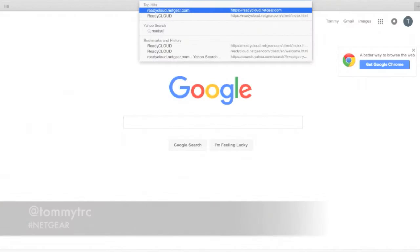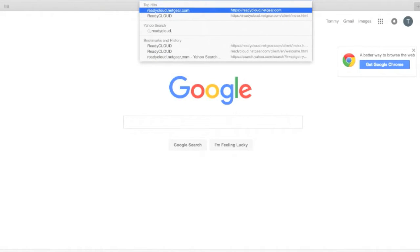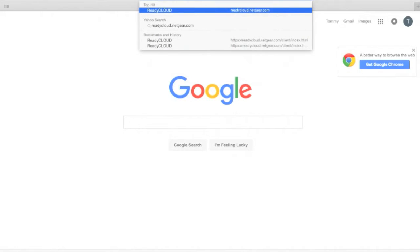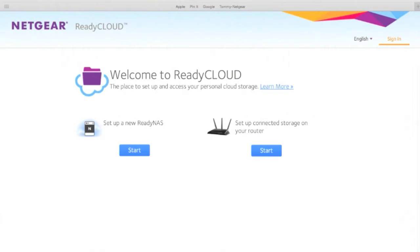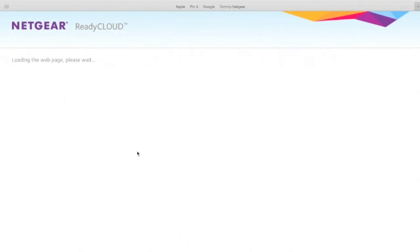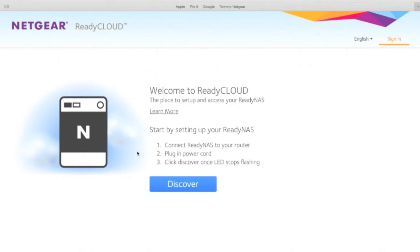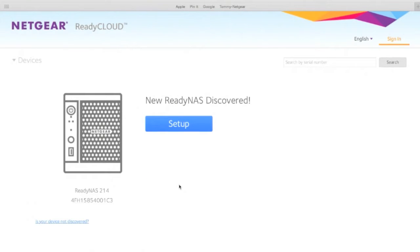Okay, so open up your favorite browser. Type in readycloud.netgear.com and the super secret HTML5 stuff starts finding the ReadyNAS on your network. You click the discover button, then you click the setup button. There's my ReadyNAS 214, my serial number. Boom.